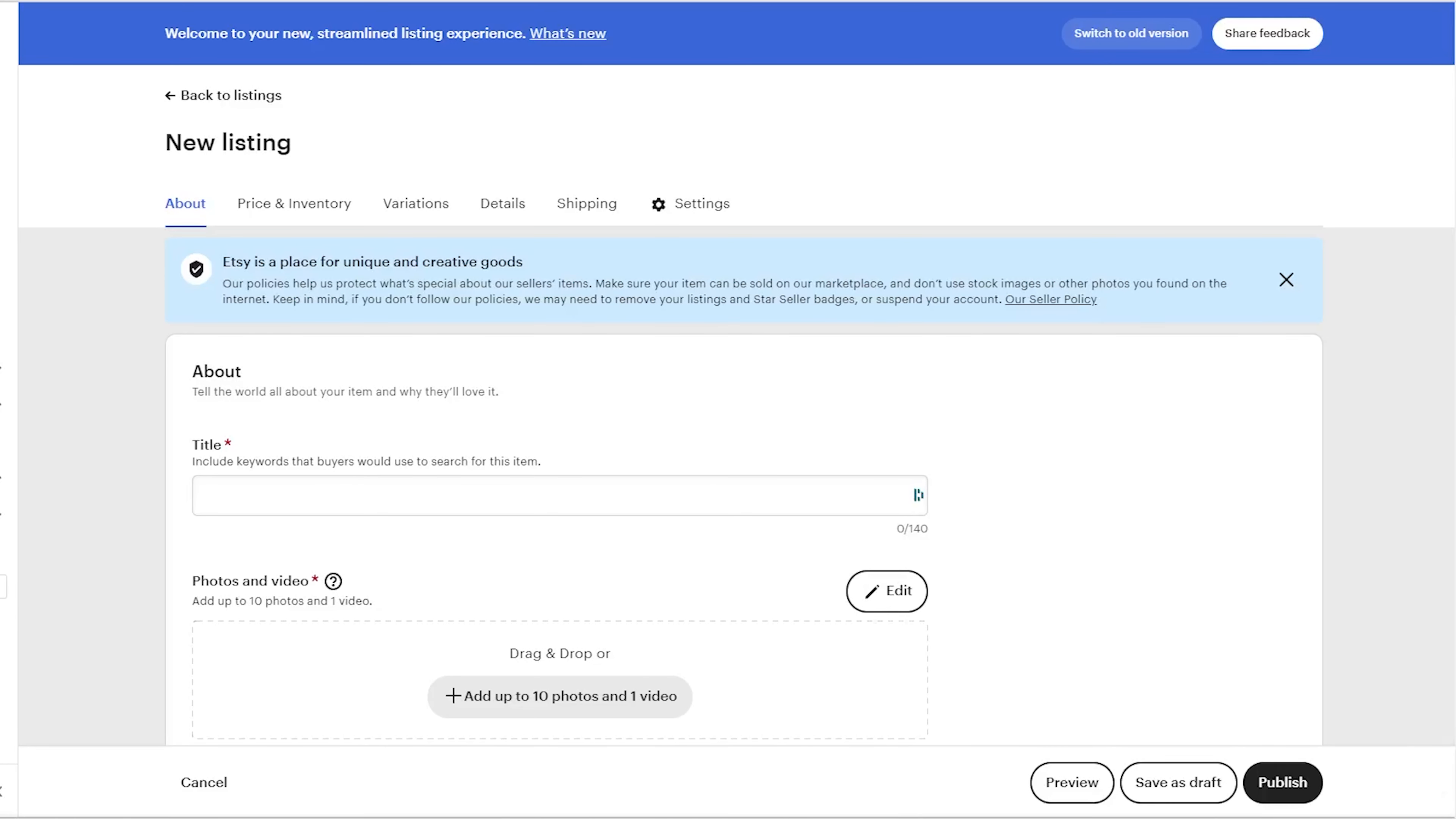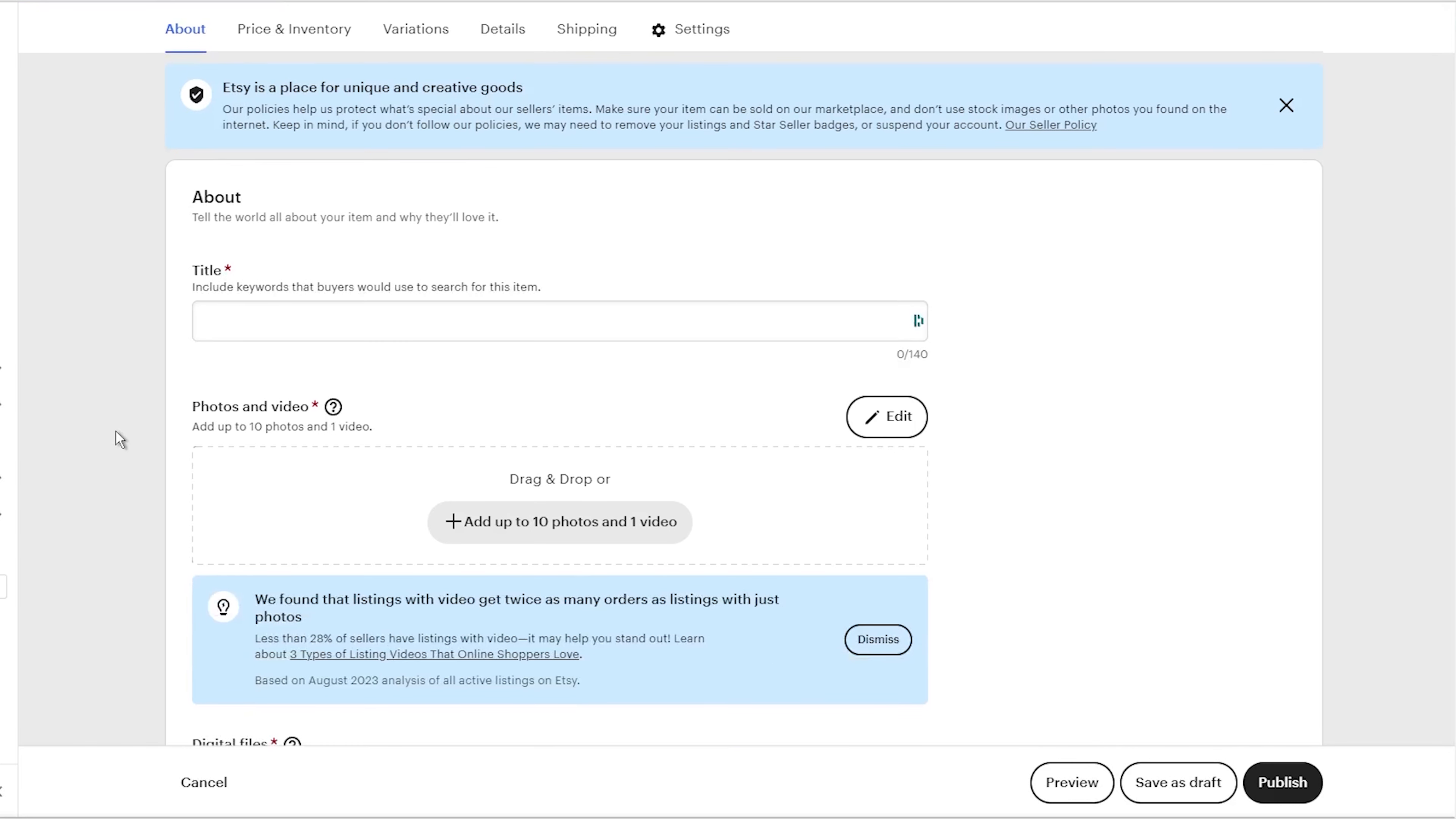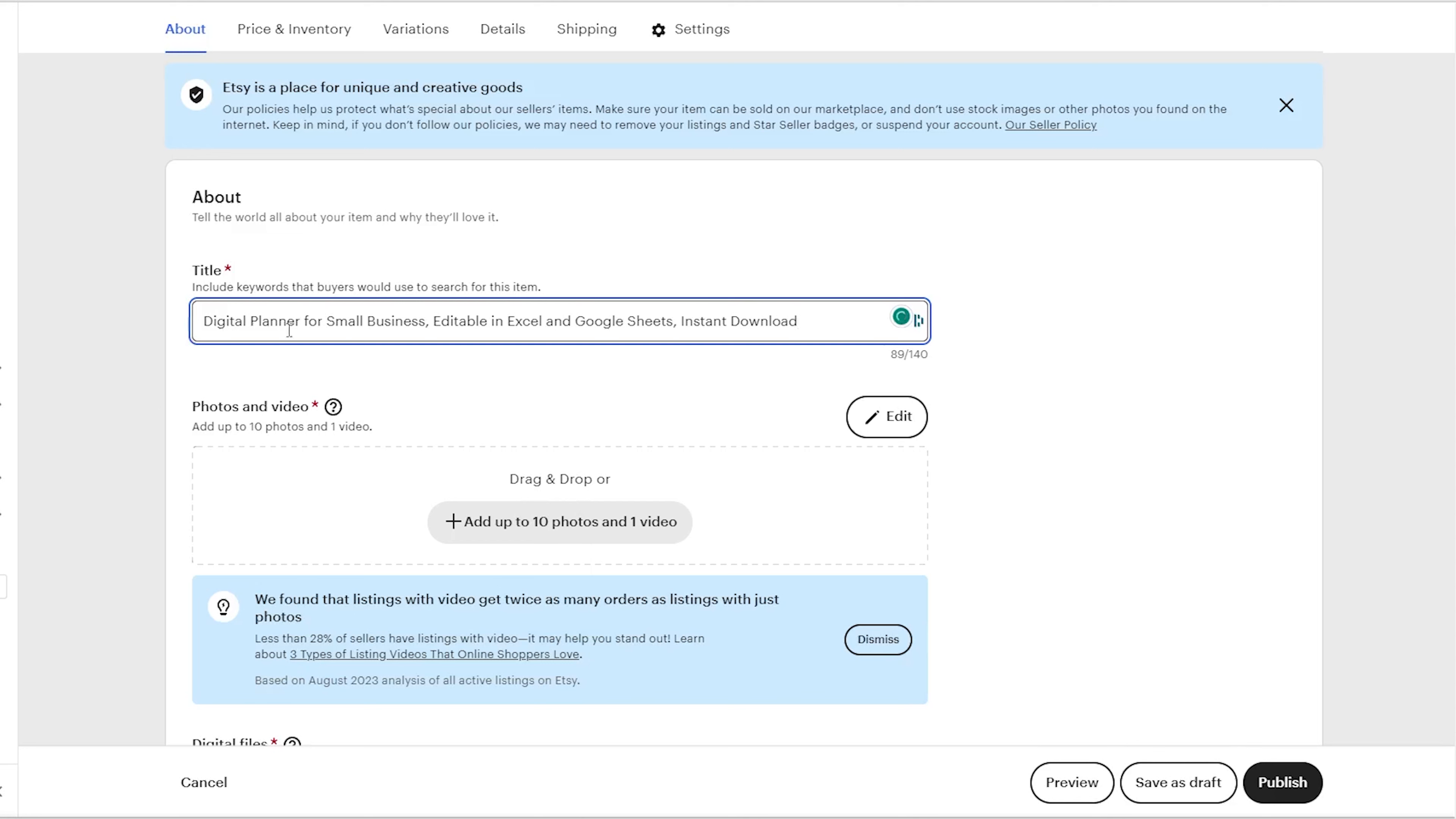Here, you need to add a title for your product. I highly recommend creating a title full of keywords that describe the product you are selling. For example, if you are selling a digital planner for small business owners, write something like Digital Planner for Small Business, Editable in Excel and Google Sheets, Instant Download. Just an idea for the title you can write. Once you have the title, you should upload photos for your listings.